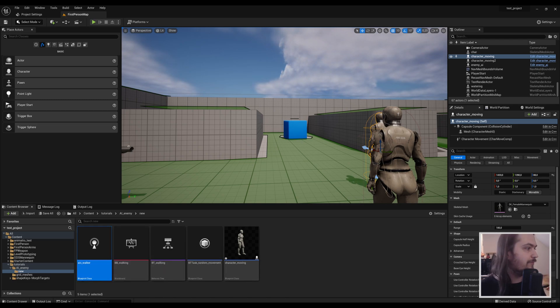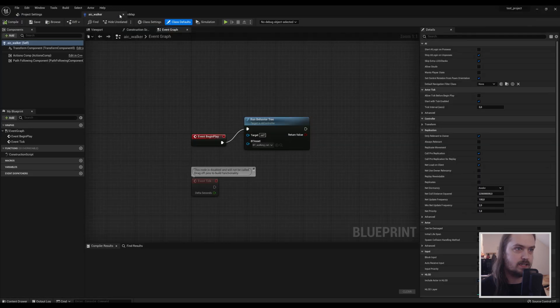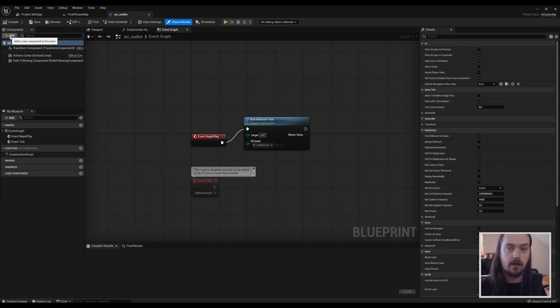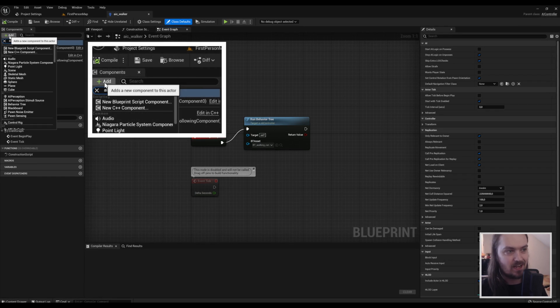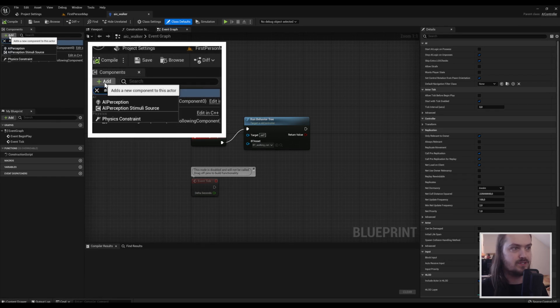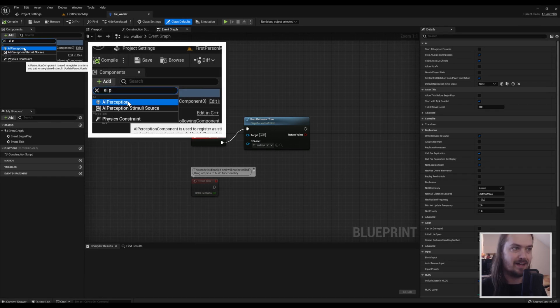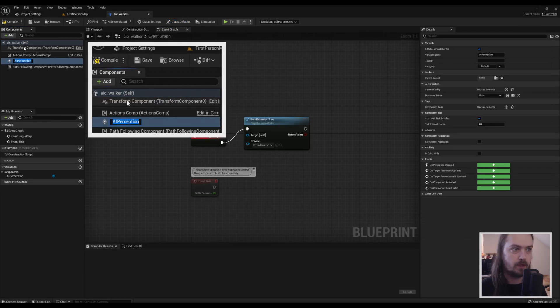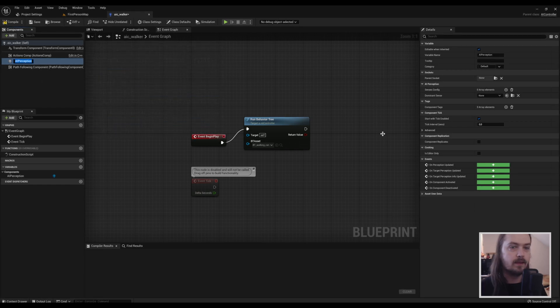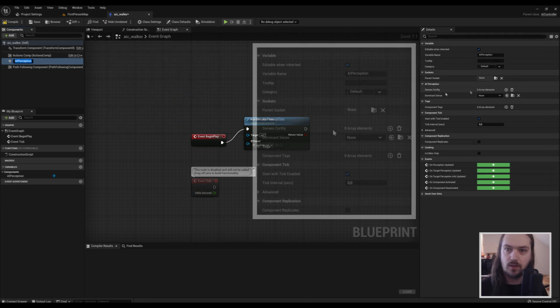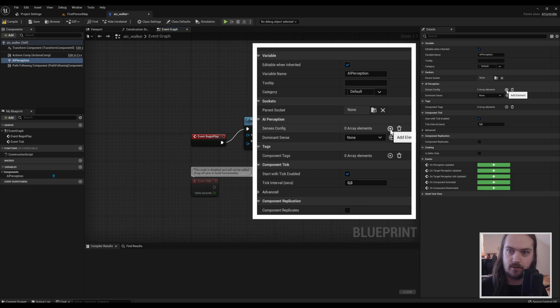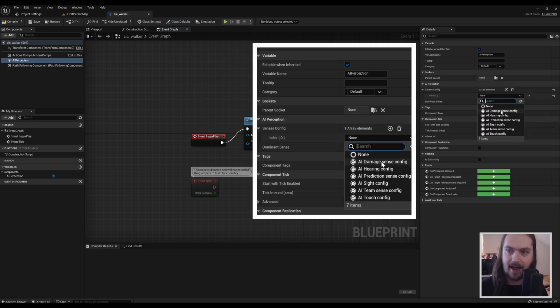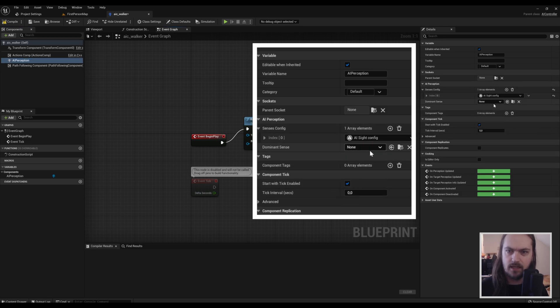We're going to be opening up the AI controller which is over here, and to the AI controller we're going to add an AI perception. So we have AI perception over here, and we're going to add Perception Sense Config, add an array element, and add in sight.